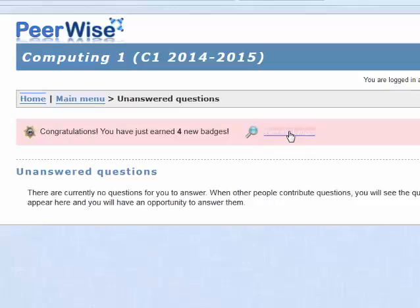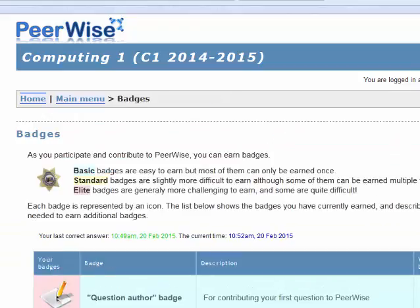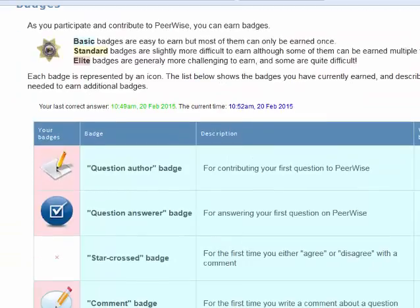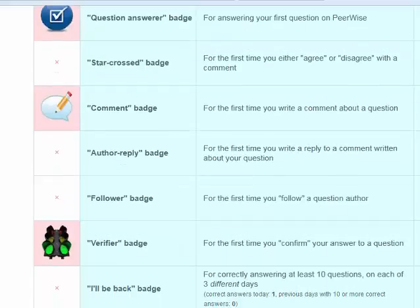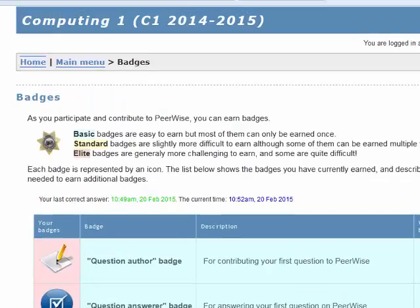Now I'm back at the question list and I can see I have some badges here as well, which tell me how I'm getting on in the Peerwise system. You get badges as you comment, as you author, and so on. That is a short overview of answering, reviewing, rating, and commenting on questions in the Peerwise system.